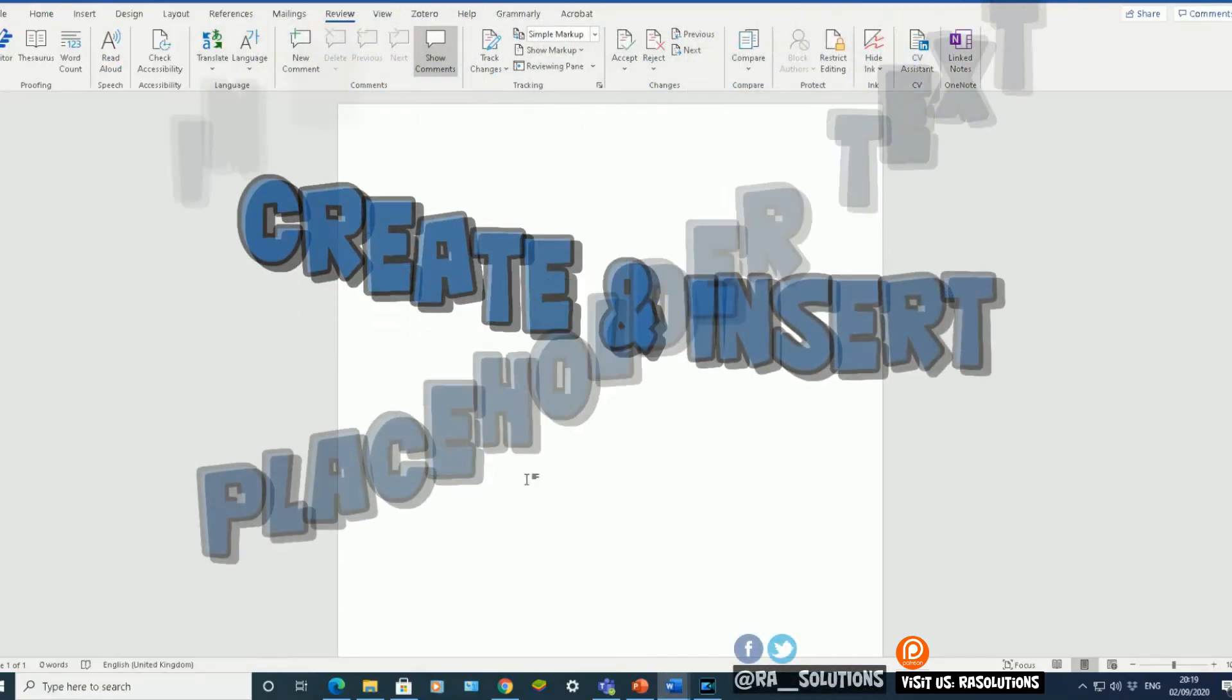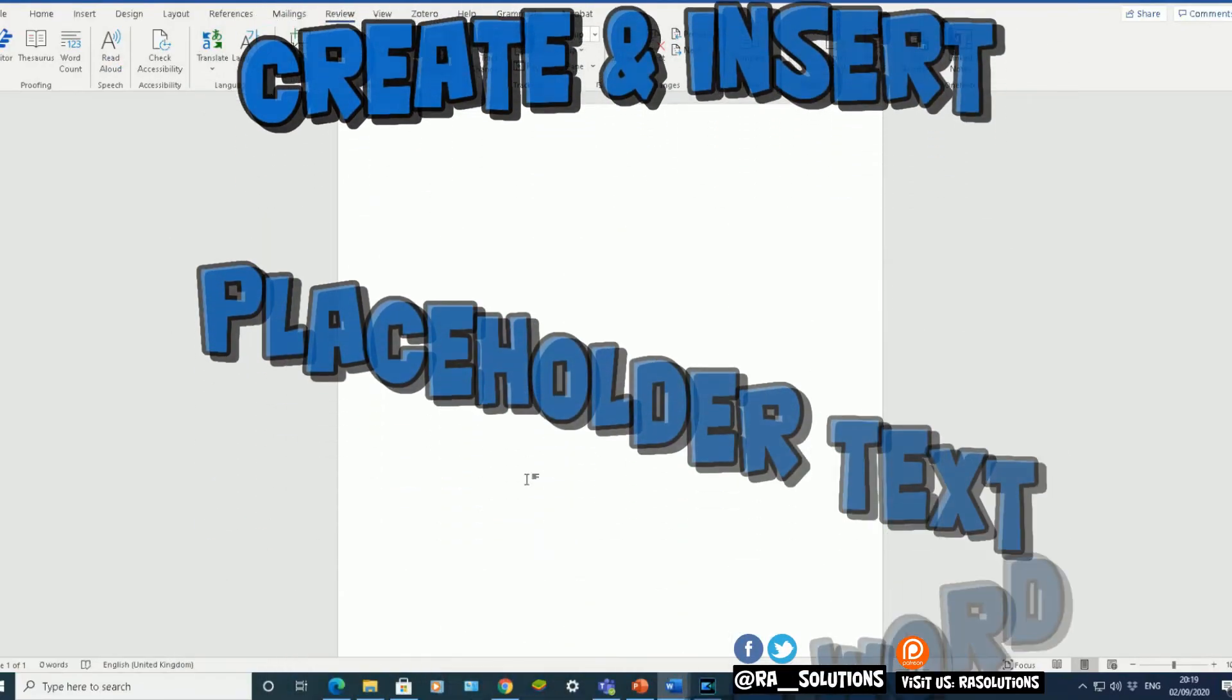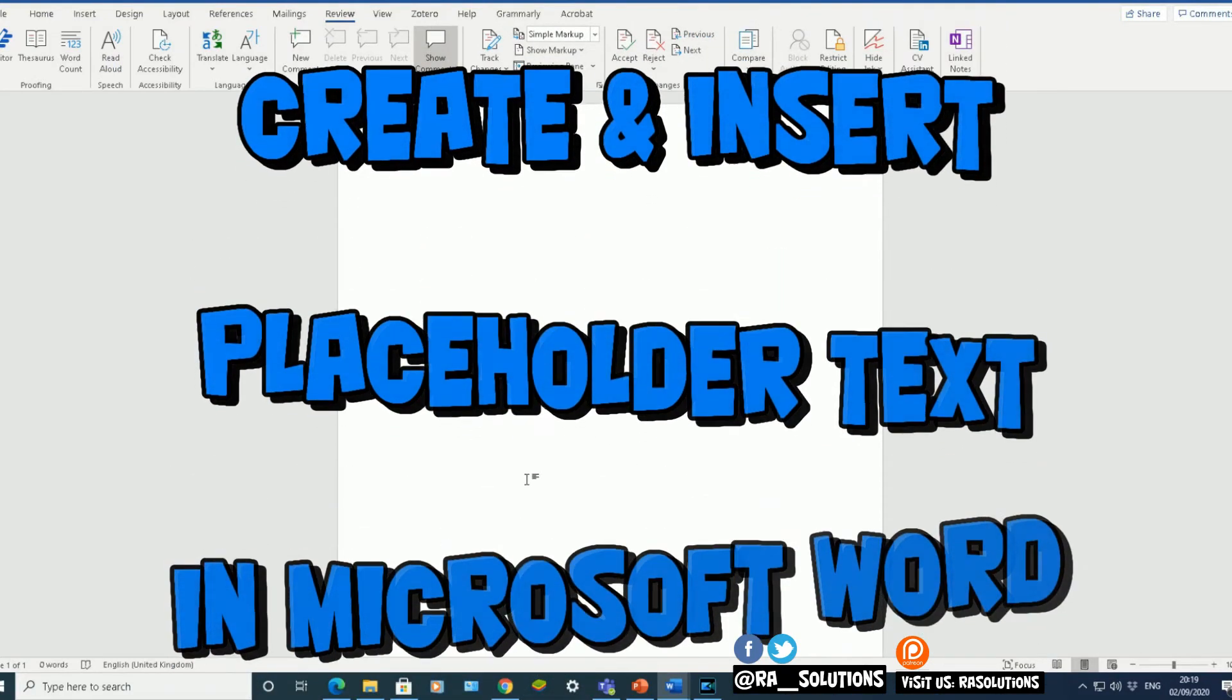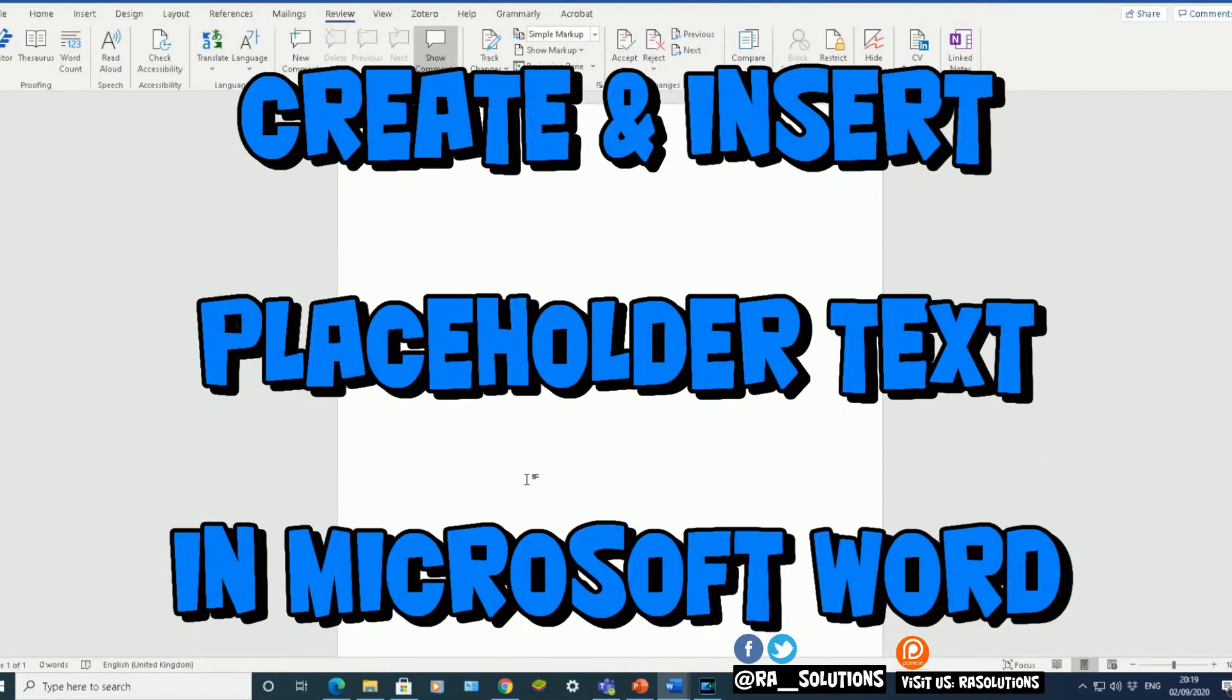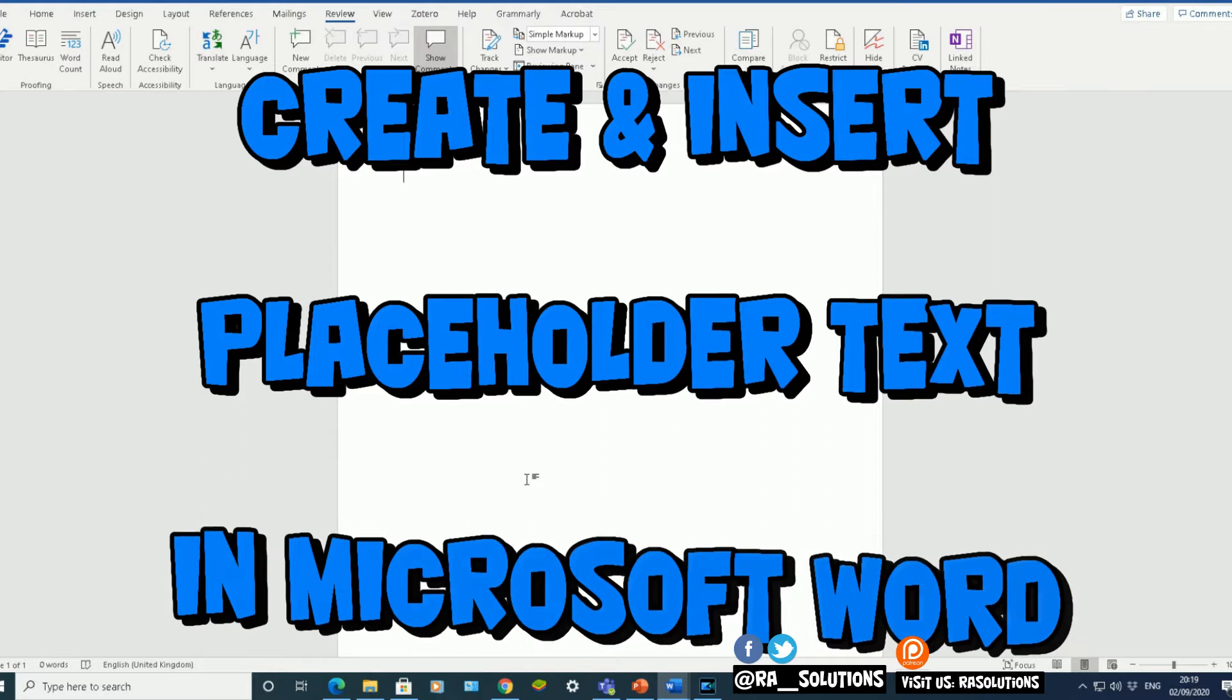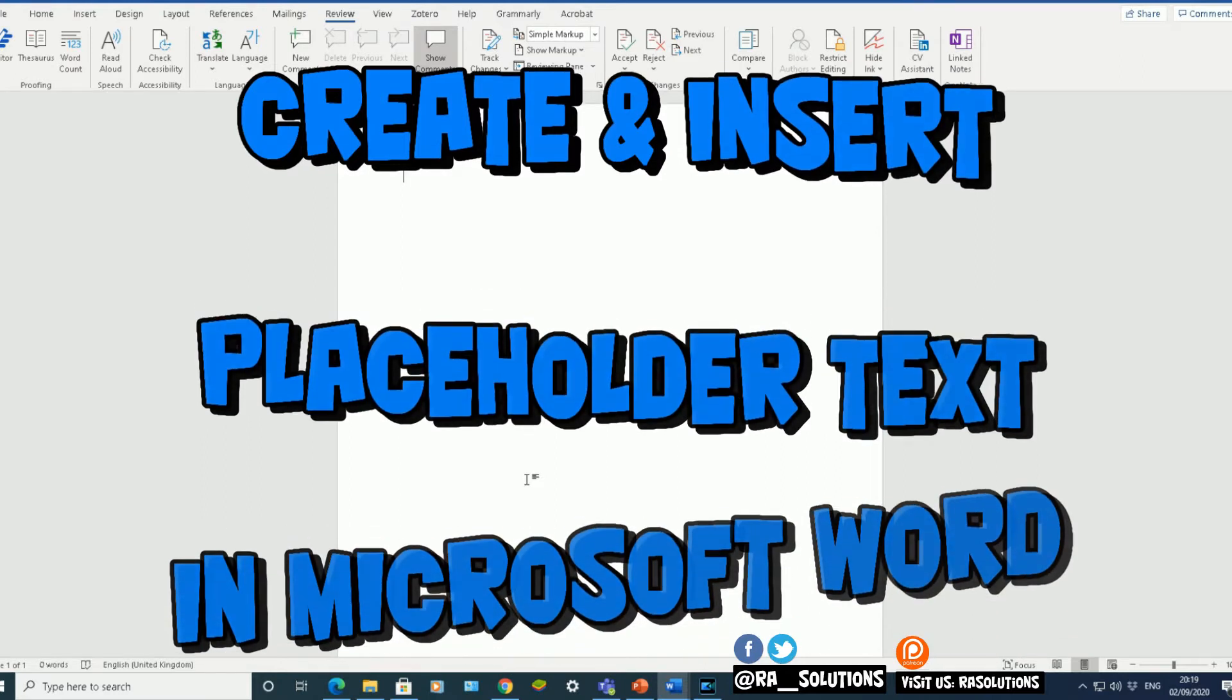Hello there, welcome to another video about RASolutions. In this video, I'm going to show you how to create and add placeholder text in Microsoft Word. Placeholder text meaning dummy data.